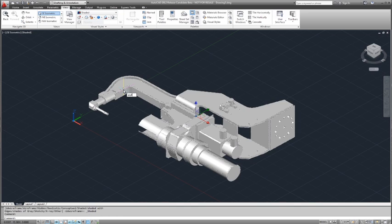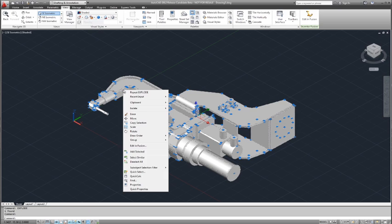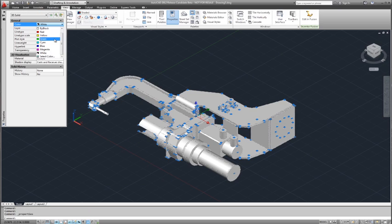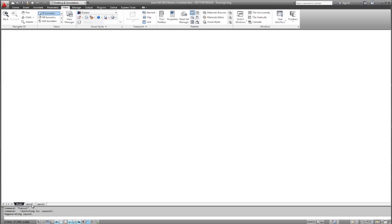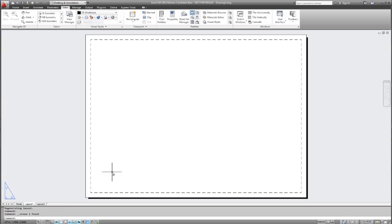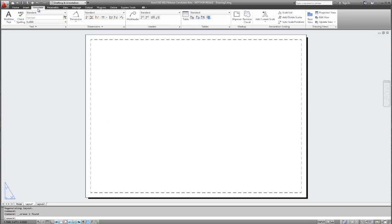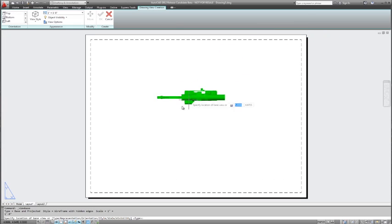We're going to explode the block and change the color to green. That'll make the drawing views pop a little bit more in paper space as we create our drawing views. Now we're ready to create our model documentation.